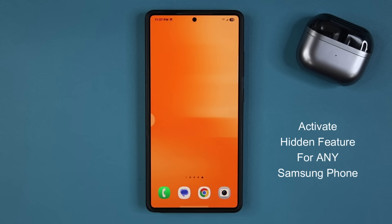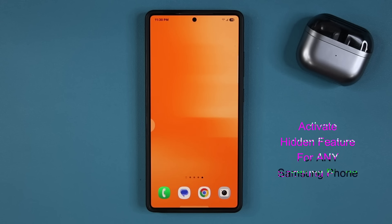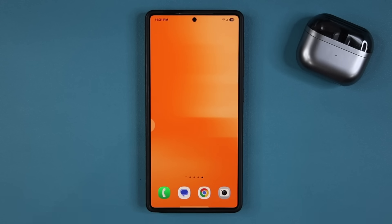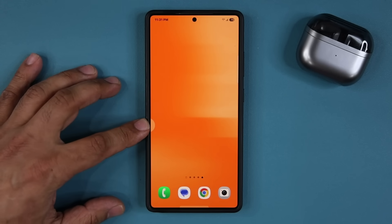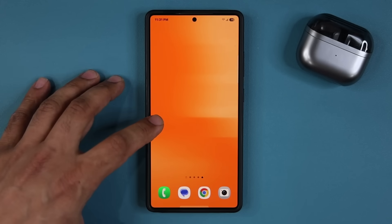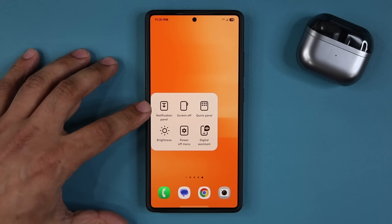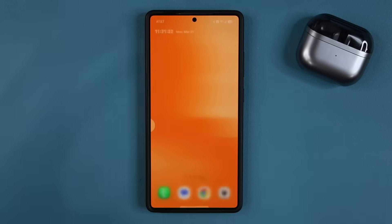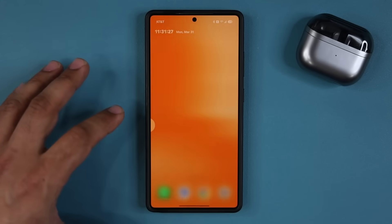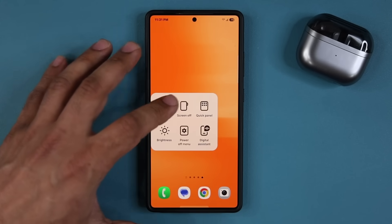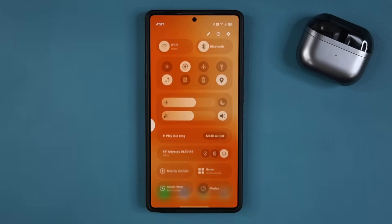So first, let me show you which feature I'm talking about and then I'm going to show you how to set it up. So that feature I'm talking about is right over here — it is that little circular button. Now when I tap on this, it gives me a bunch of options that I'm able to program. So in my case, I have it set up so that I can bring down the notification panel if I want to, or if I tap it again right over here, I can bring the quick panel.